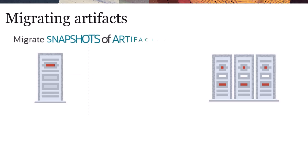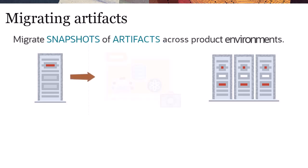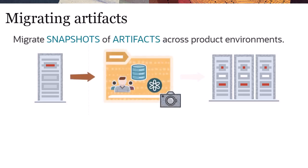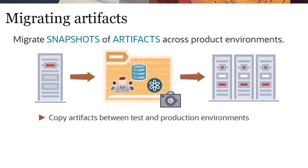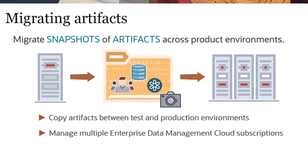You can migrate snapshots of artifacts across product environments. Use Migration, for example, to copy artifacts between test and production environments or to manage multiple Enterprise Data Management Cloud subscriptions.